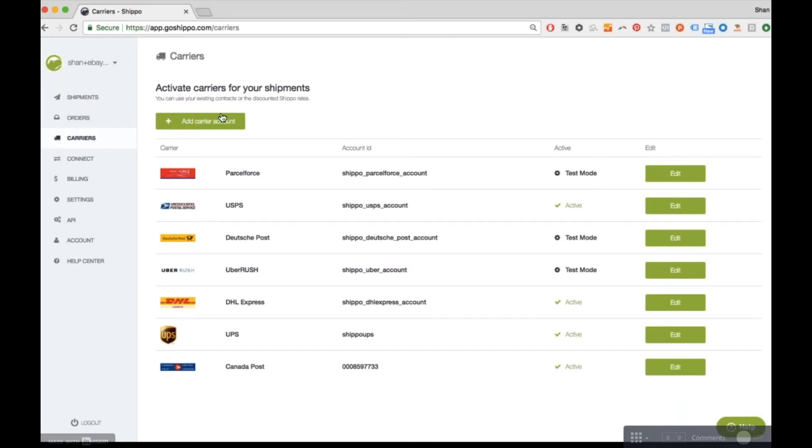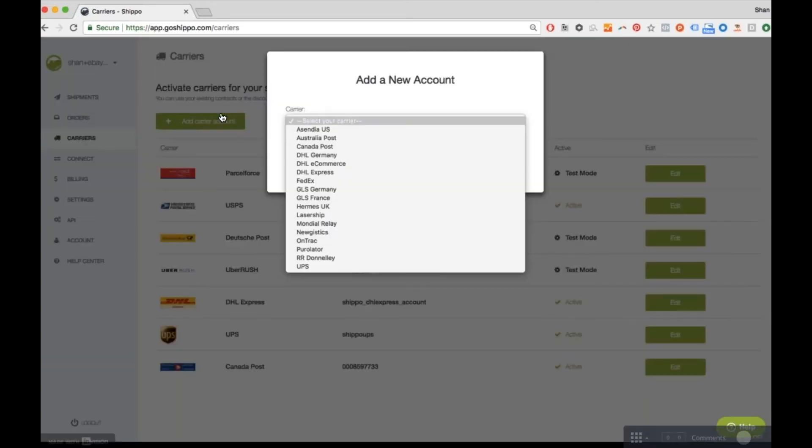If you have your own account with FedEx, UPS, Canada Post, or any of the other carriers we support, you can connect them here to access your own negotiated rates.